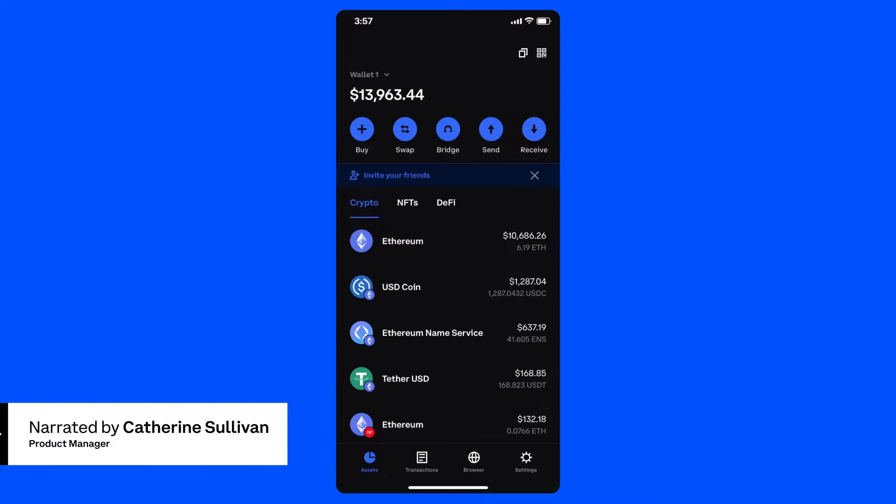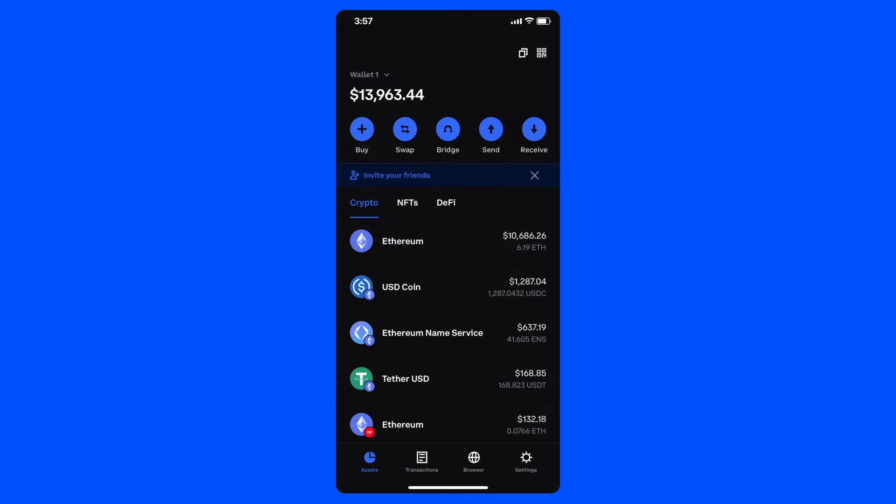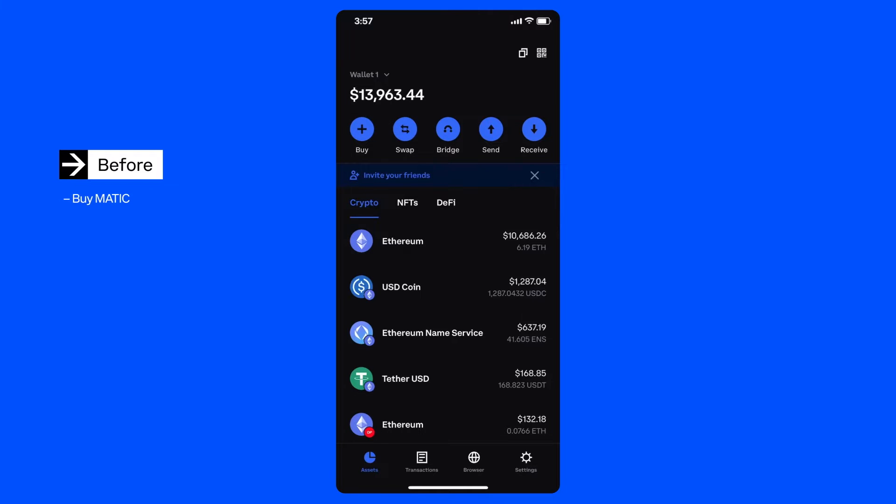Let's say I wanted to play Crypto Unicorns, a popular game on the Polygon network that requires me to have both Matic for gas fees and Rainbow as the in-game token. Normally, I would need to buy Matic on the Ethereum network through a centralized exchange, then send it to my wallet, then use the Polygon bridge to move my Matic to the Polygon network in order to play this game.